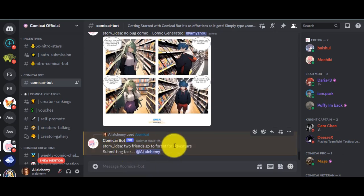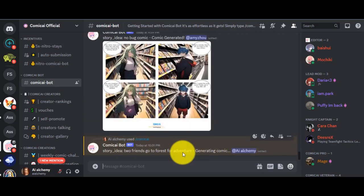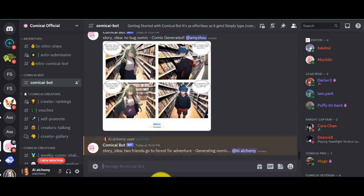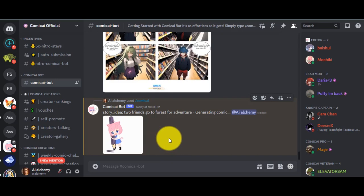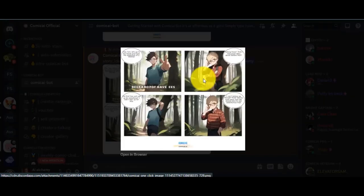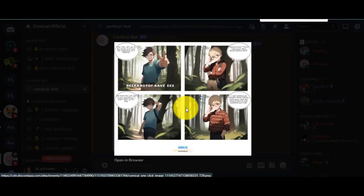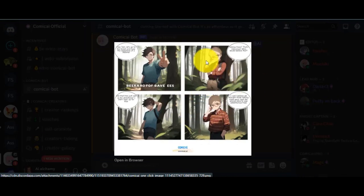Our work is done. Now this AI tool will do its work. It will take some time to generate the comic story. Let's skip this part. Wow! Here are the results. Comic-AE generates a comic story with four panels. That's stunning.